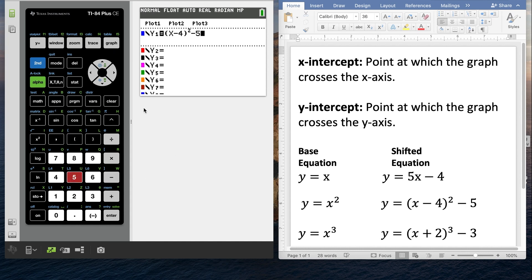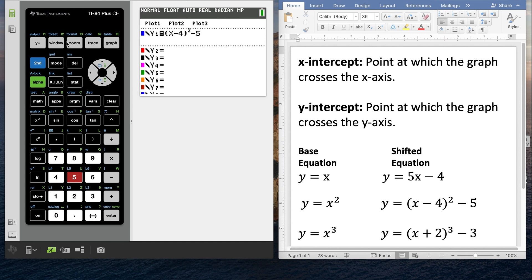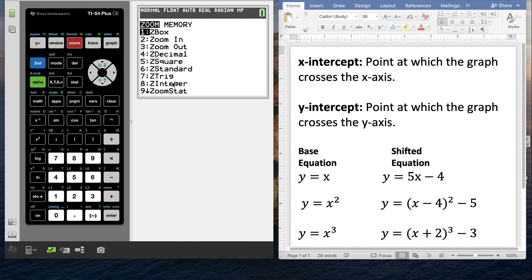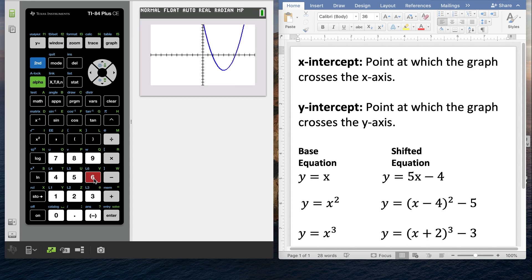From here, you could just hit the graph button — that's probably going to work for nice simple equations. However, if you want the calculator to focus in on the graph with the best standard window, you can hit zoom. This menu comes up and 6 is zoom standard. Let's go ahead and hit 6 to zoom standard.